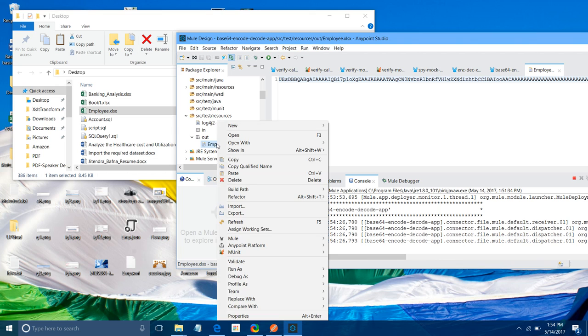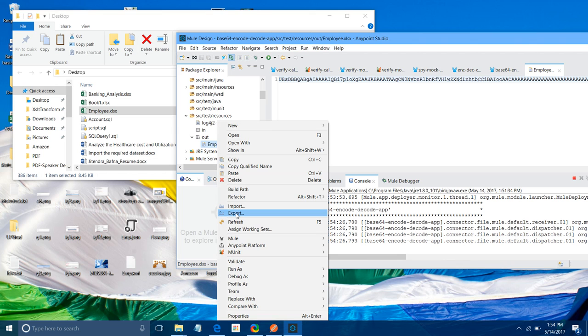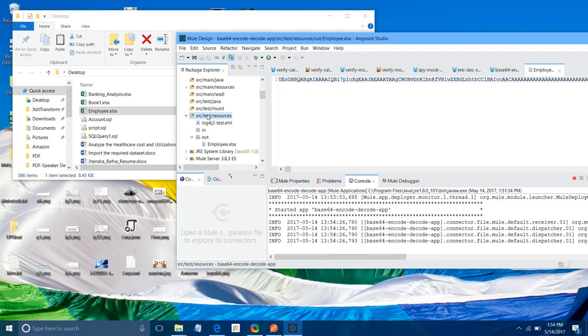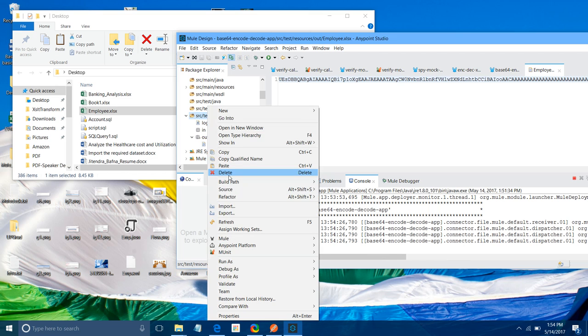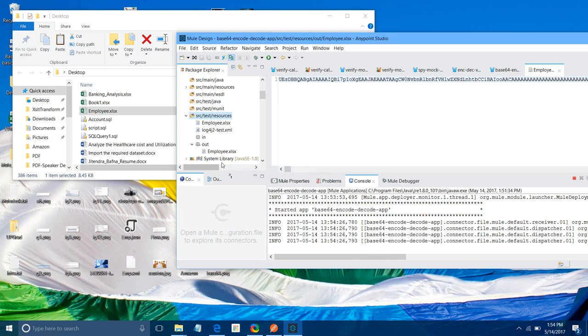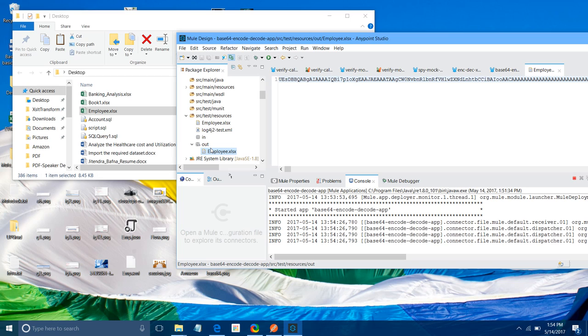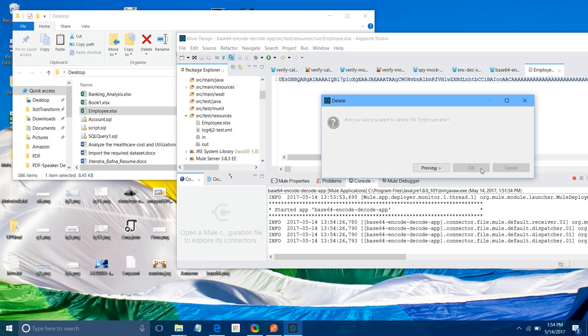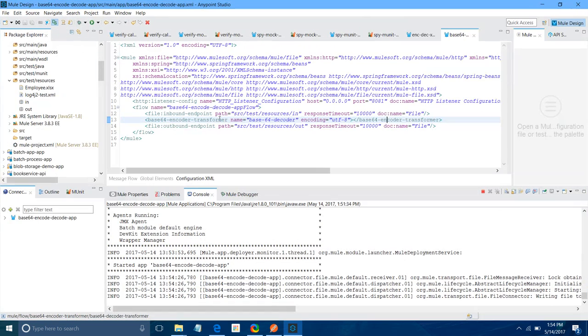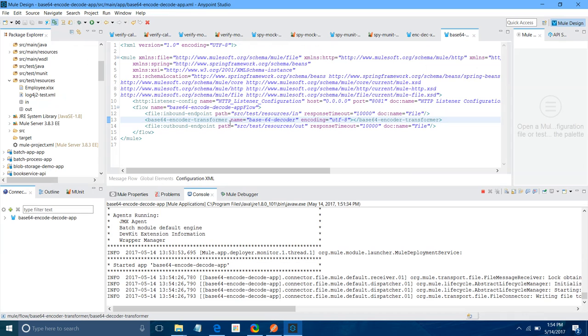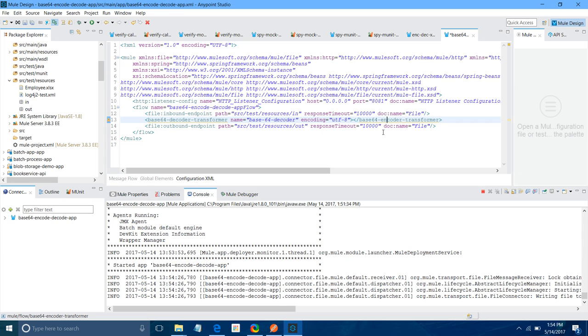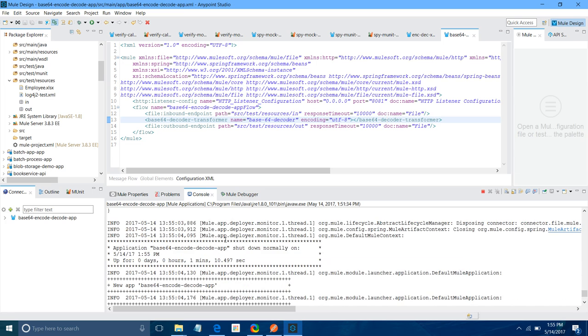Now what I will do, I will copy this same file again. I will try to decode it. Paste it here. I will remove this file right now. Now, instead of encode, you can change it to decode. You just have to change it. And save it. Once you save it, it will deploy the application for you again.